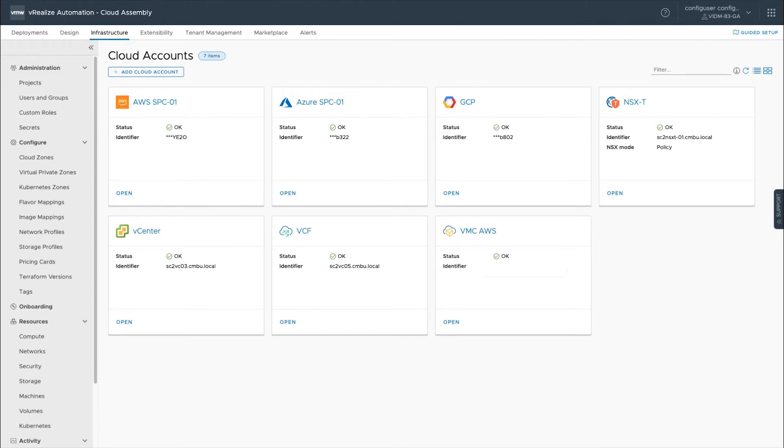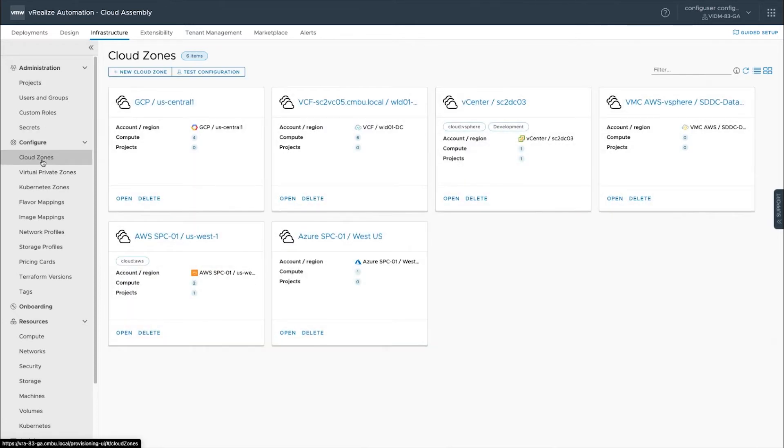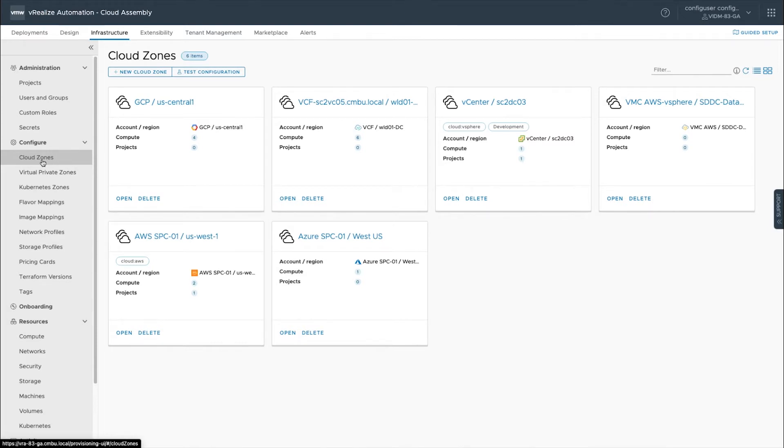Once the cloud accounts are set up, we set up what we call cloud zones. The cloud zones can automatically get created once the cloud account is set up, and the cloud zones are essentially what within the cloud, like in AWS, what availability zones do you want to consume from that cloud account.